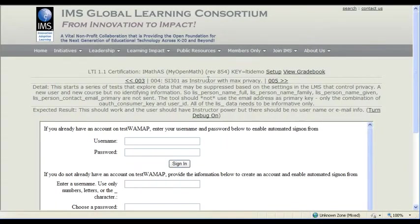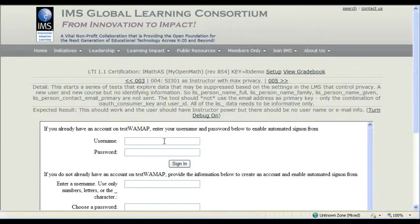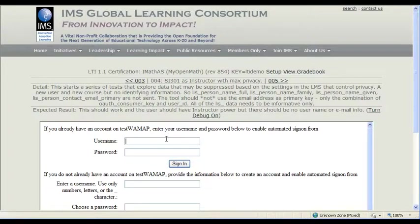So that's looking good, and now we're launching as an instructor with max privacy. So this time we're not providing any information.